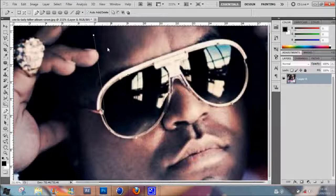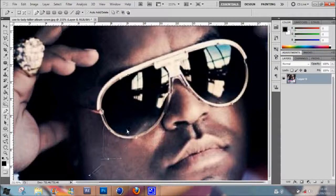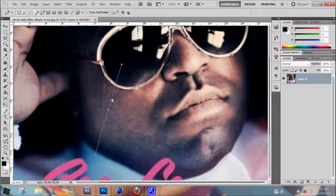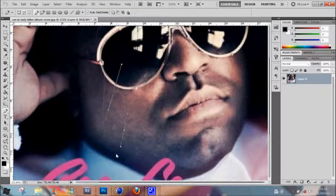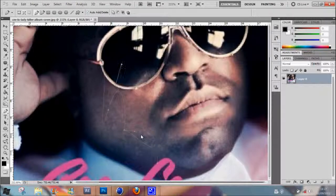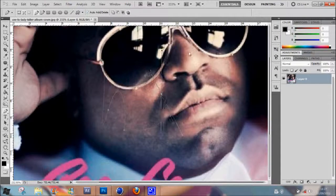Photoshop automatically continues the curve direction, so the next segment will bend off from where the previous handle points. But sometimes you don't want that — you just want a corner. If you hold Alt, you can reposition the handle to set the direction you want the next line to start. And if you don't want any curve influence at all, just click Alt and click on the anchor point itself — that completely removes the handle, and the next segment will be a straight line at any angle.